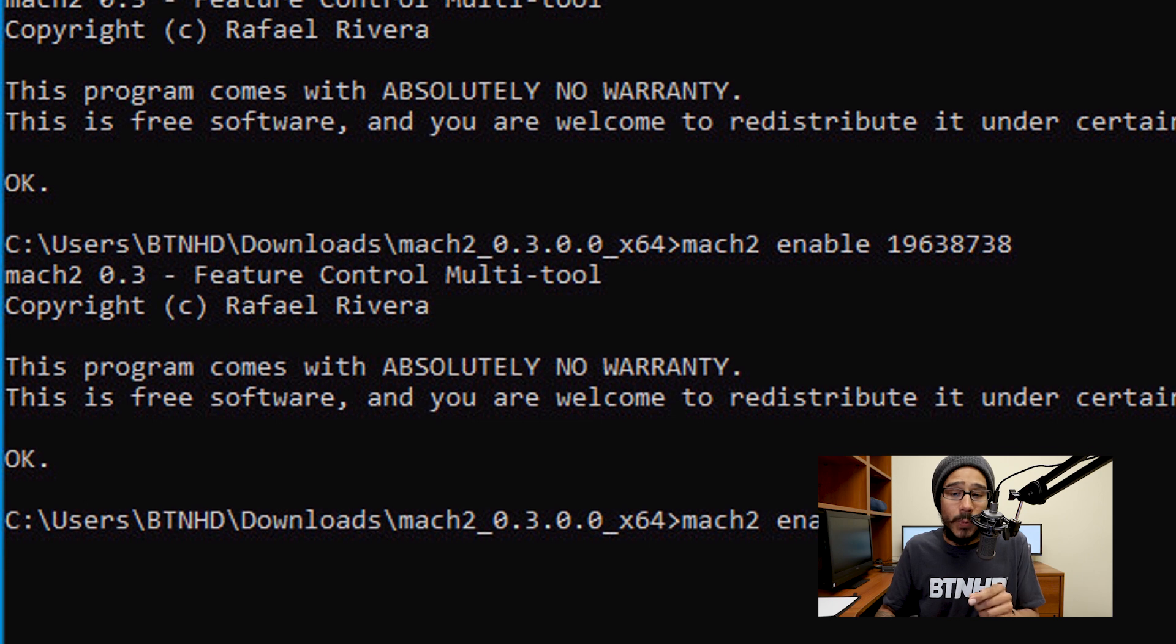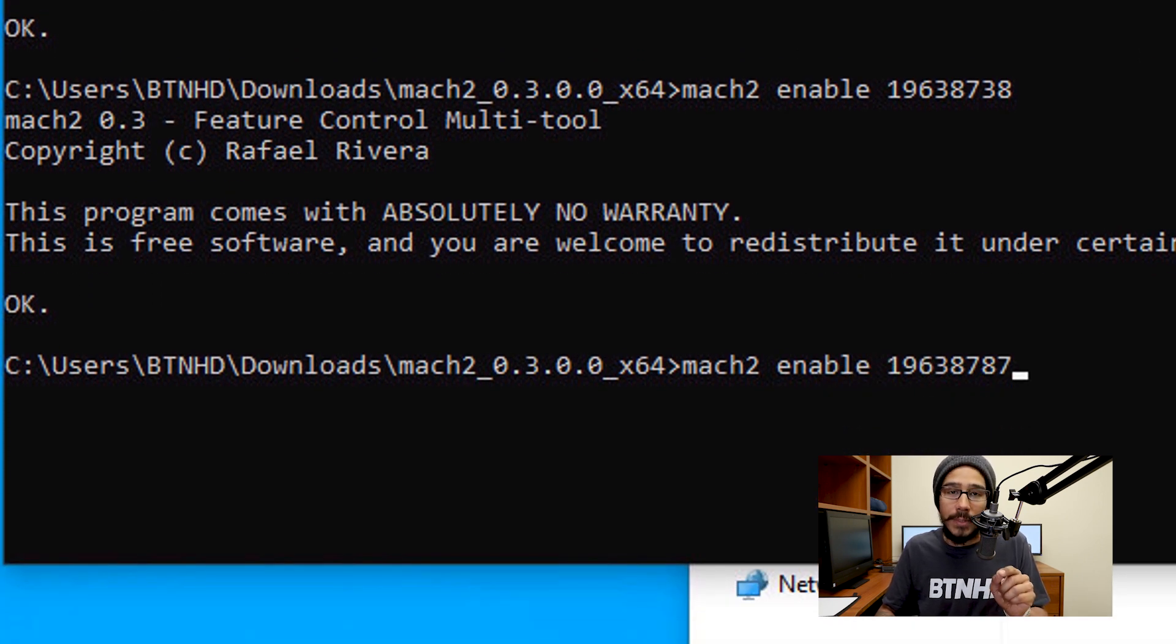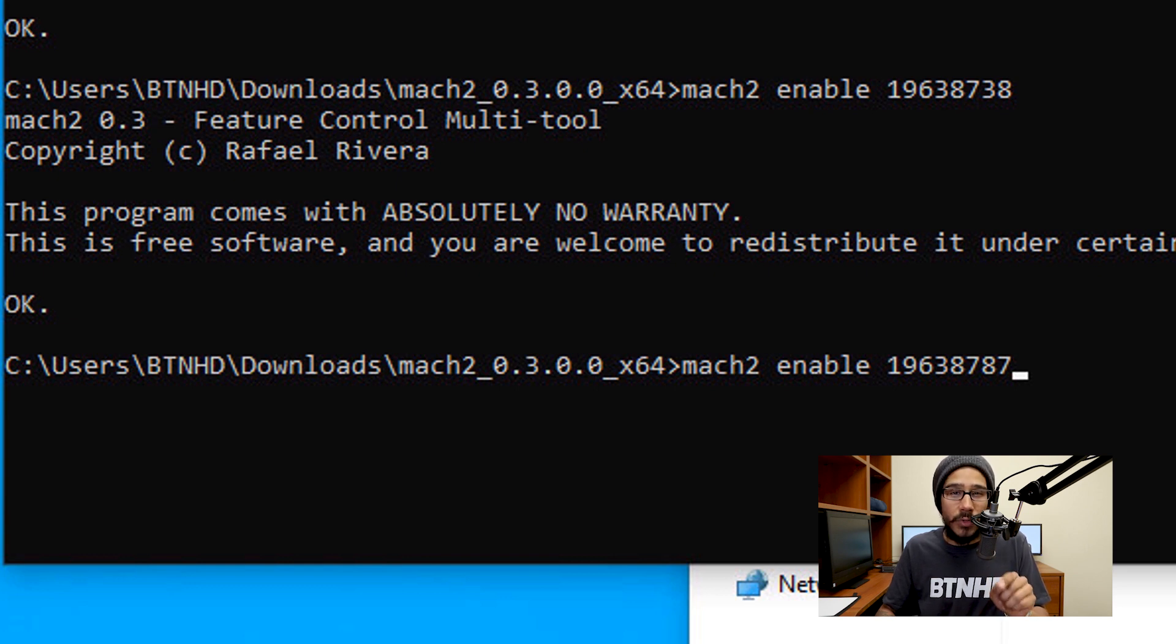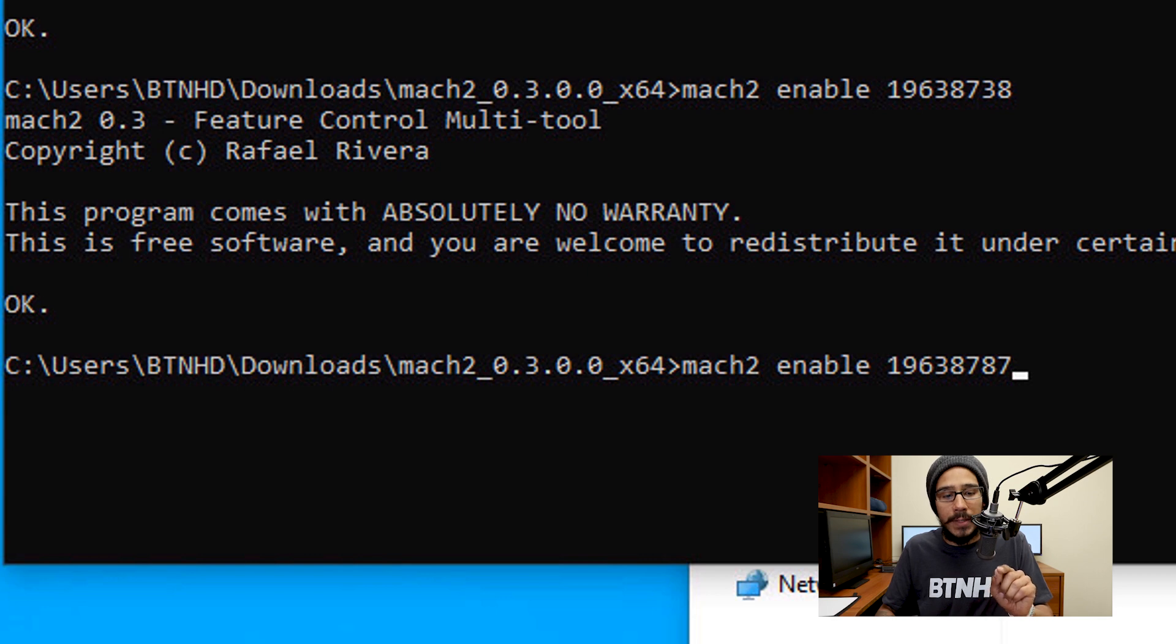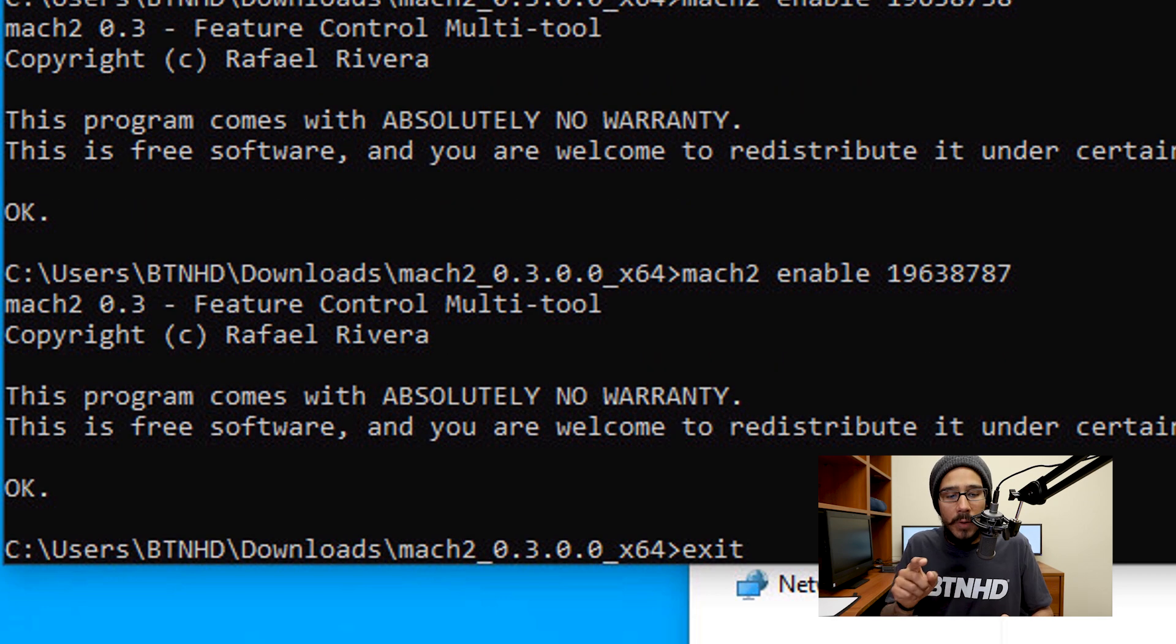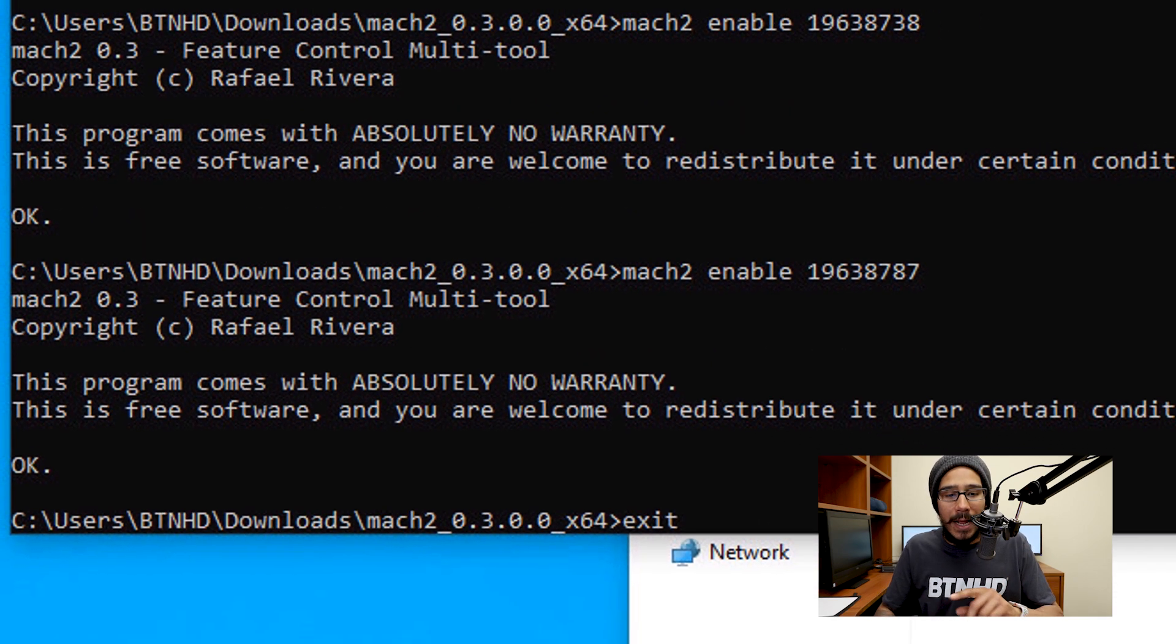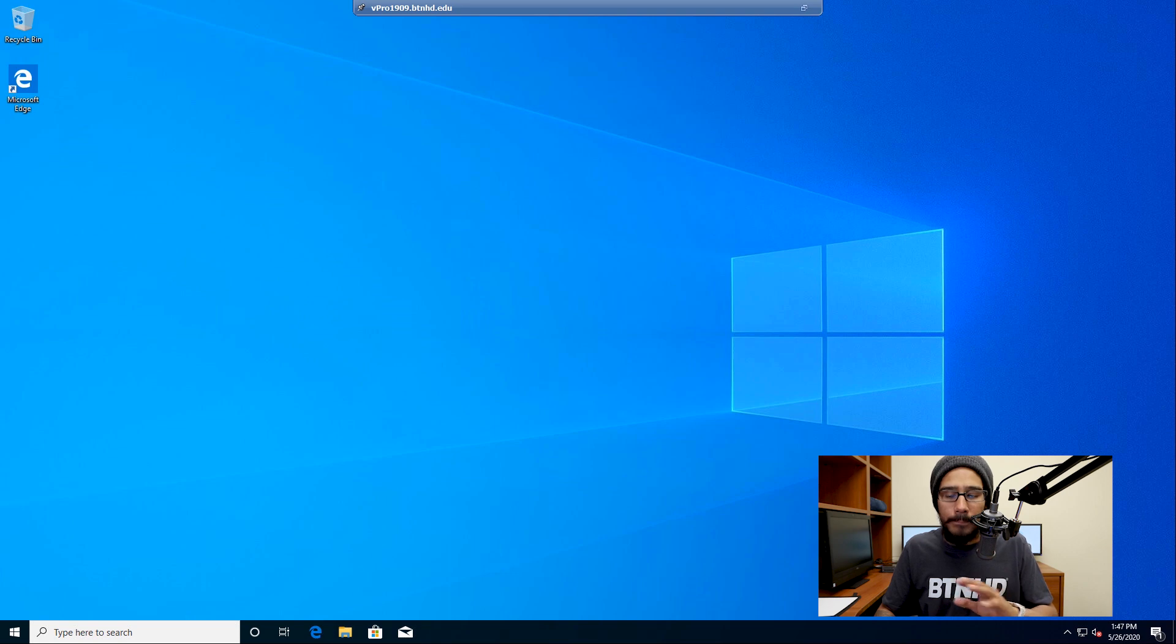The last one that we need to run—again, we're running MACH2 space enable space, and the last number will be 19638787. You're going to hit Enter. Now we're going to type exit, and we're going to exit out of the Command Prompt.